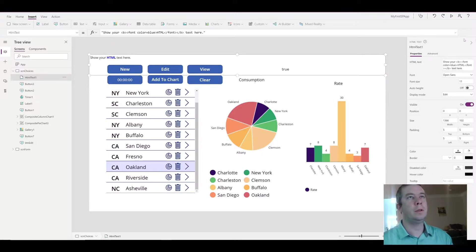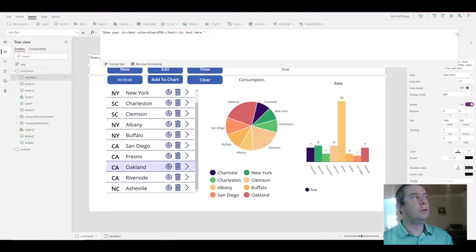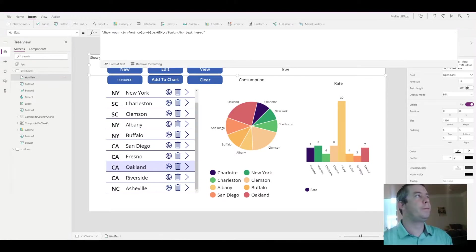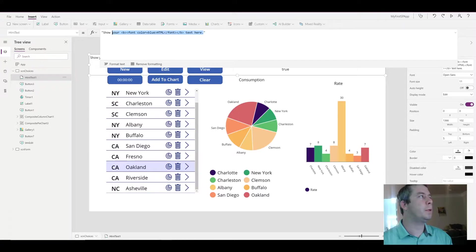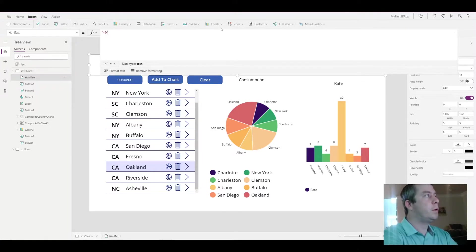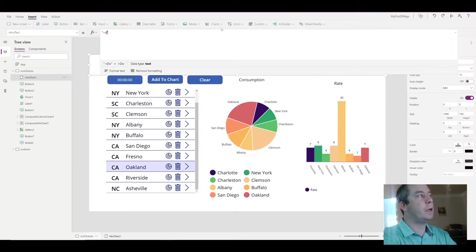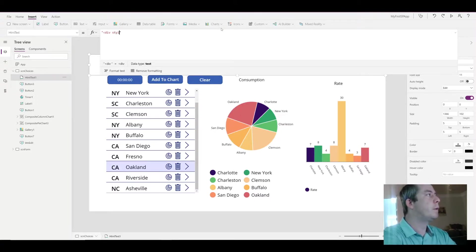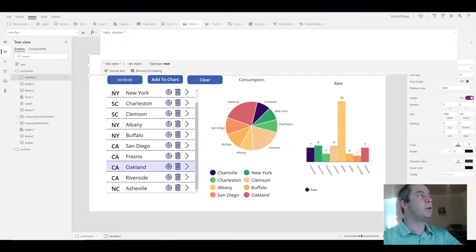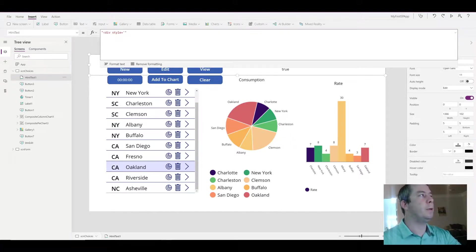Once you insert an HTML text, you can come up into the line and start your div. So this is HTML with a little bit of CSS. With Power Apps you have to keep everything in quotation marks on your div statement.